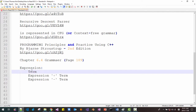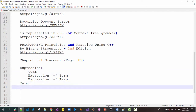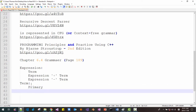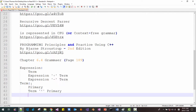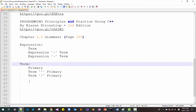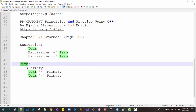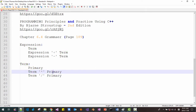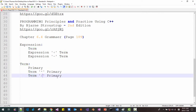In this expression, 'term' is not defined yet, so we define term here. Term can be a primary. Term can also be term times another primary. And term can be divided by a primary. Read this syntax like this: term can be primary; term can be term times primary; term can be term divided by primary.